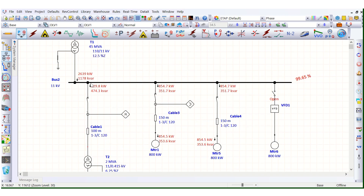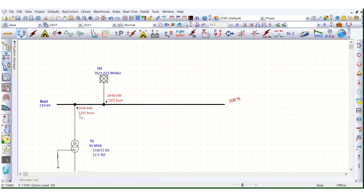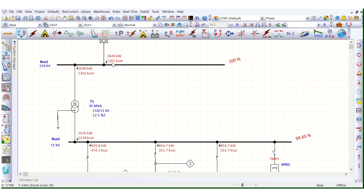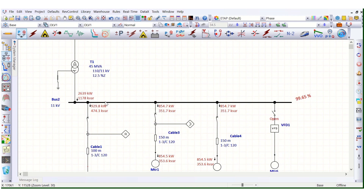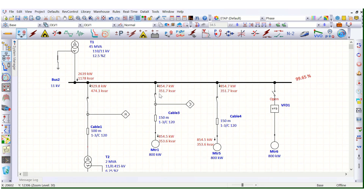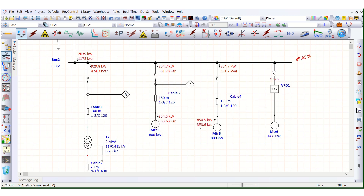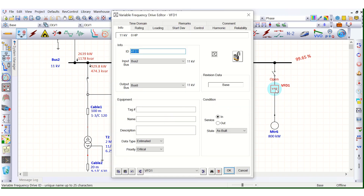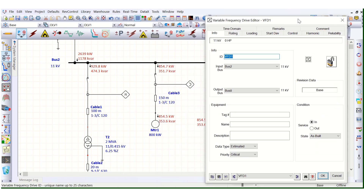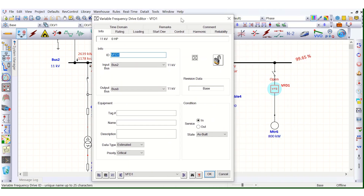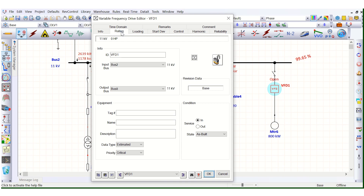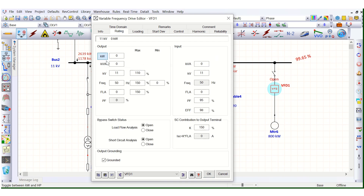In turn, this reactive power is supplied by the source grid. The motor is drawing 353.6 kVAR from the system. Now if I add this VFD, let's model it and assign the parameters — go to the rating page.